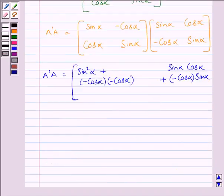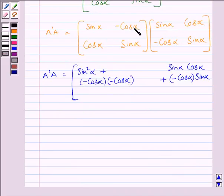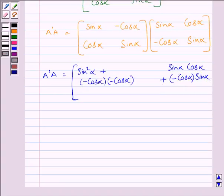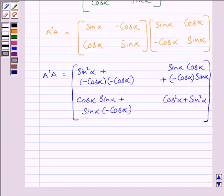Multiplying the first row with the first column, we get sin alpha times sin alpha plus minus cos alpha times minus cos alpha. Multiplying the first row with the second column, we get sin alpha times cos alpha plus minus cos alpha times sin alpha. And multiplying the second row with the second column, we get cos alpha times cos alpha plus sin alpha times sin alpha.